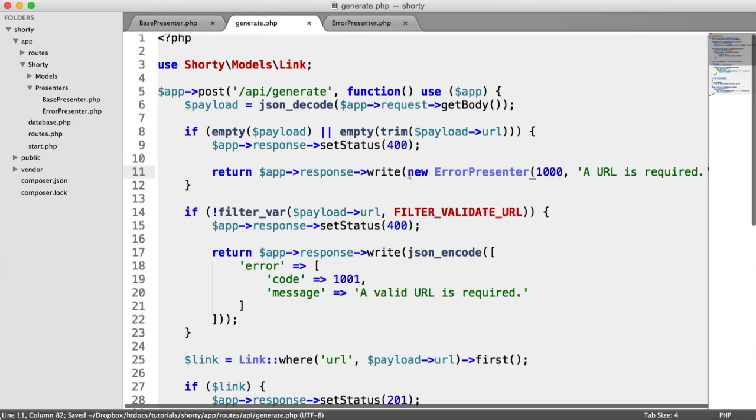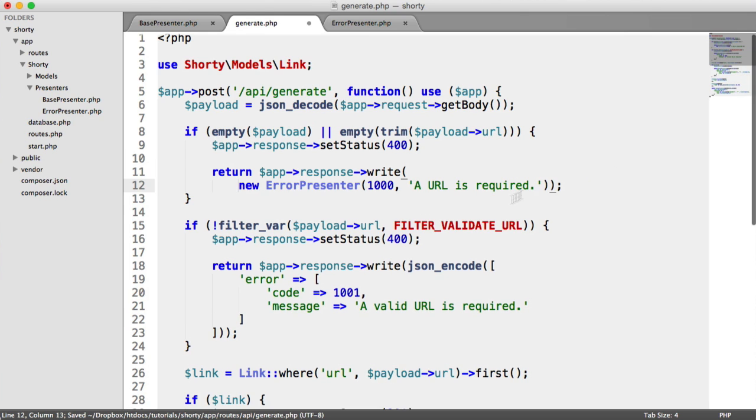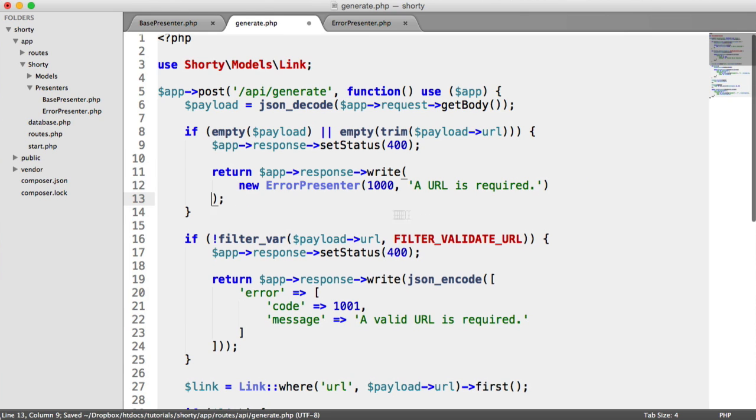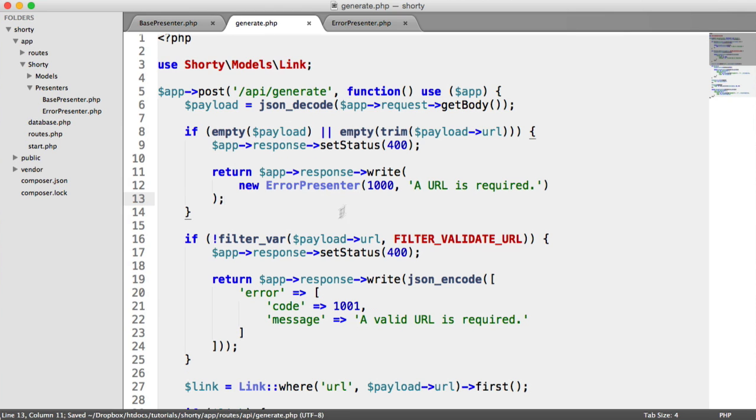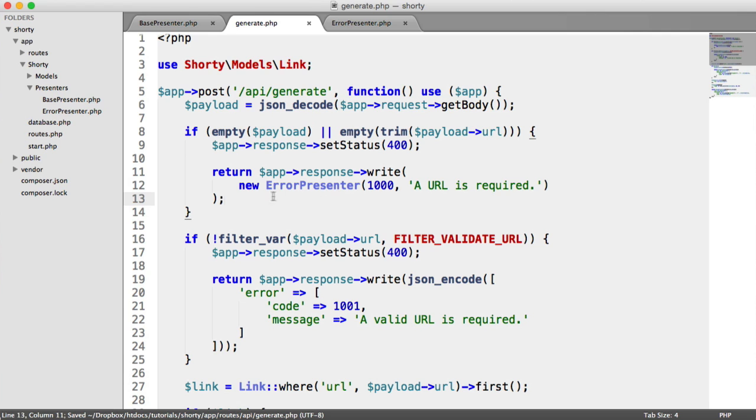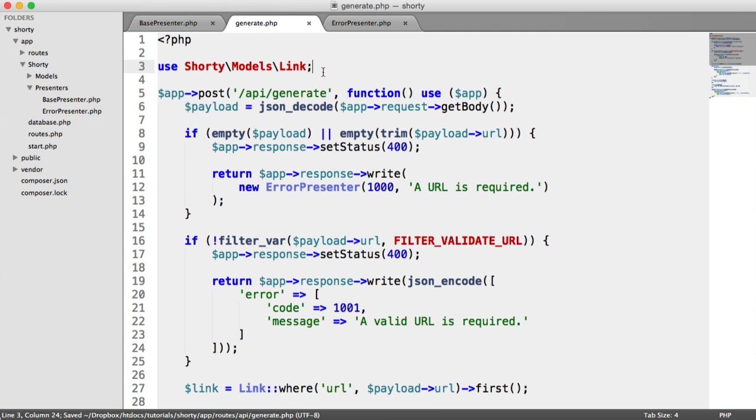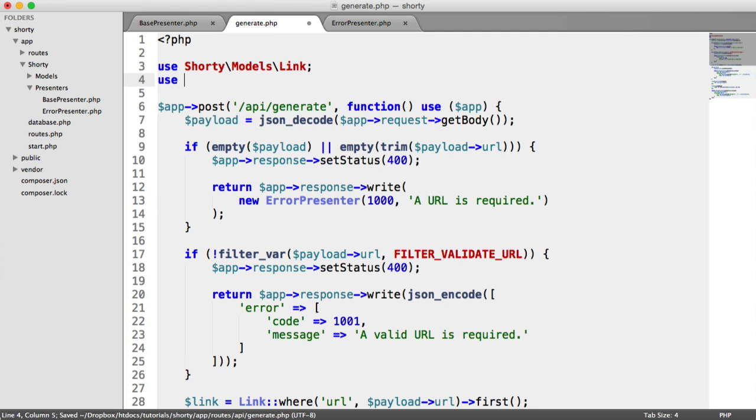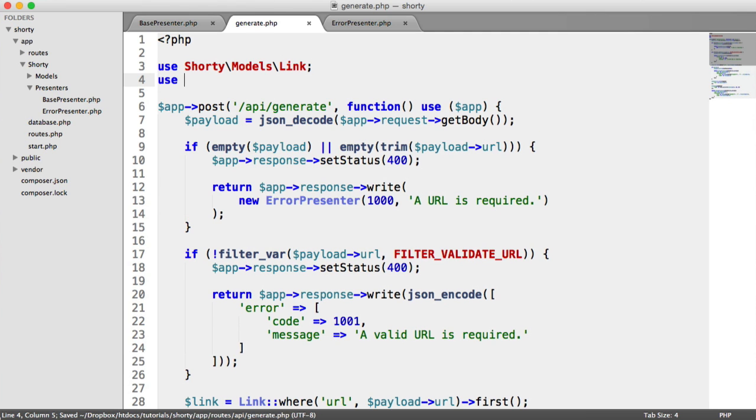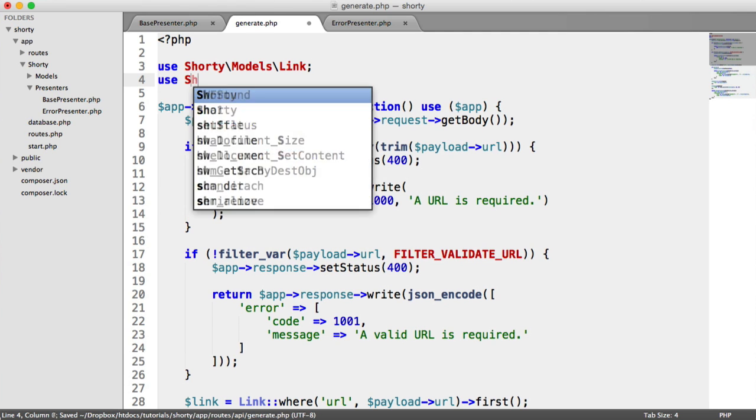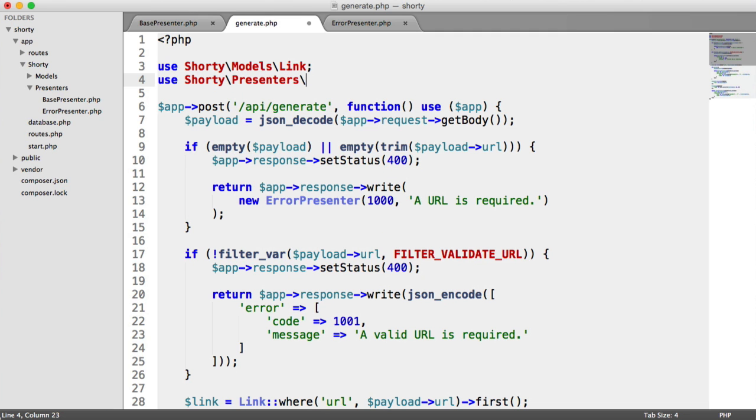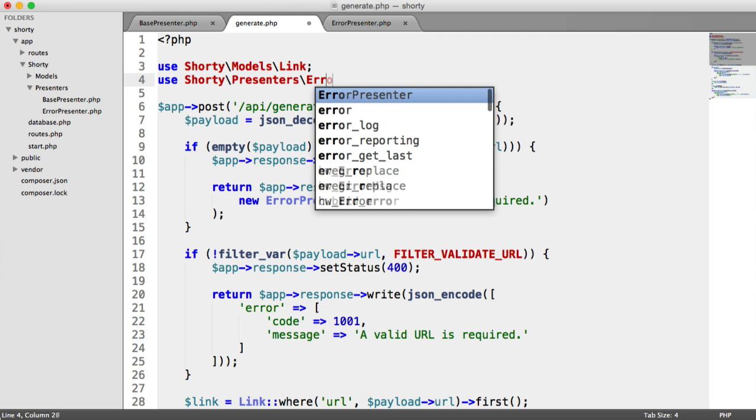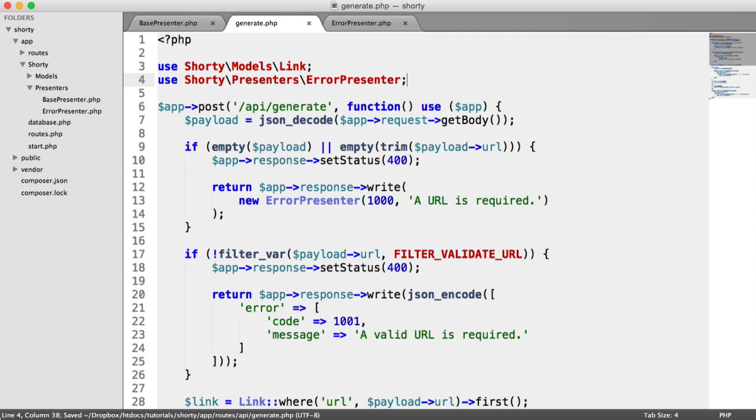I'm going to pull this down on this line for clarity. That is a massive improvement over outputting all that rubbish. Now we have this presenter to deal with that. But we need to import this, so we say use Shorty\Presenters\ErrorPresenter.